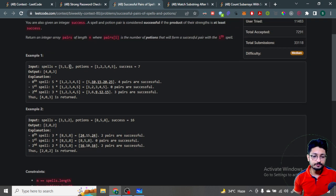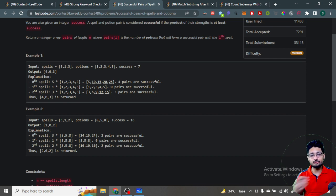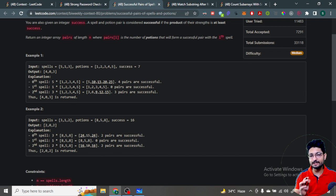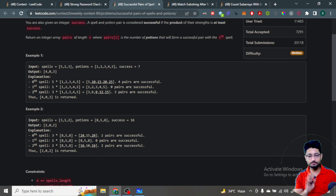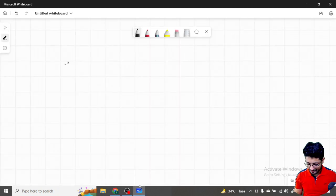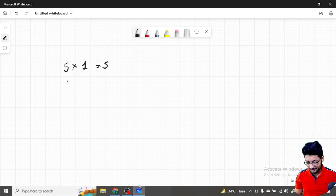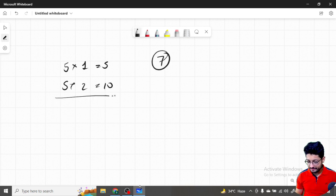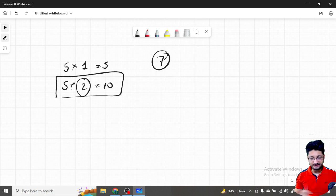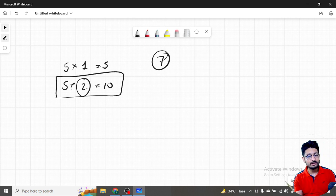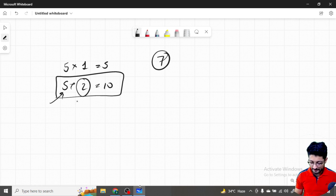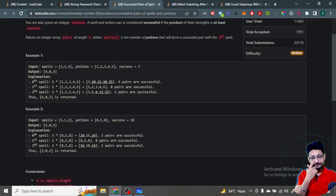The constraints are pretty large so you cannot do brute force here. What you can observe is: for a given spell value, say five, you need to find how many potions are there such that the product is greater than or equal to the success value. If success is seven and the spell is five, you need a potion of at least two because five times one is five (less than seven) and five times two is ten (which works).